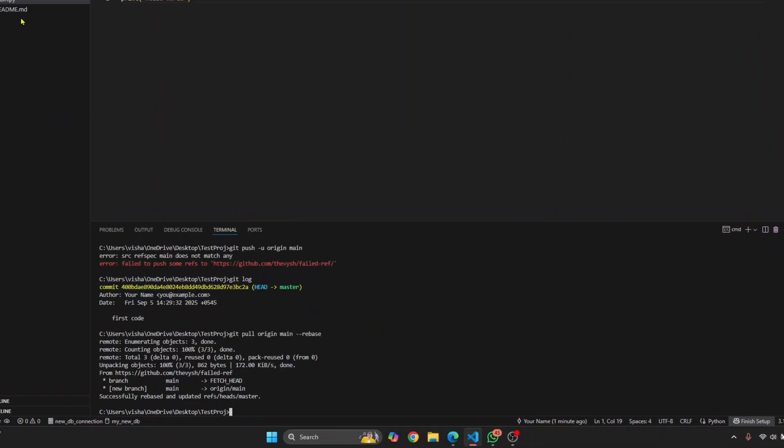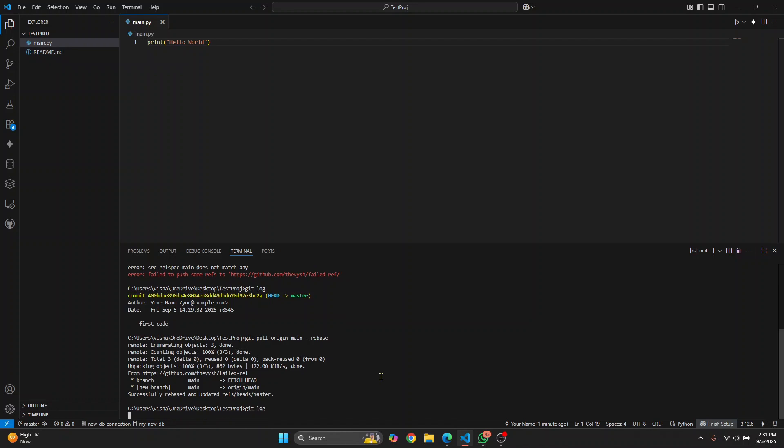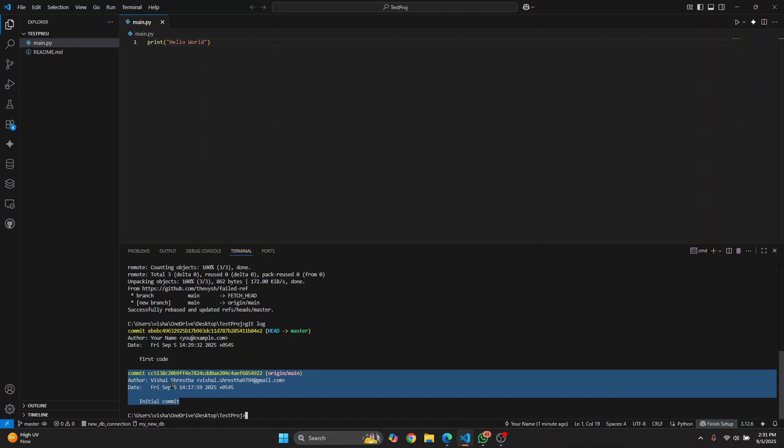Now as you can see, README.md has also been pulled from our remote repository. If I check git log, this is the first commit that we pulled from GitHub, and then this is the change that we made.